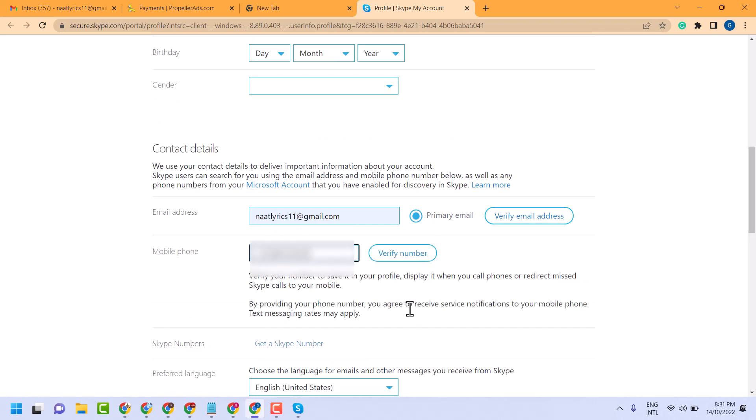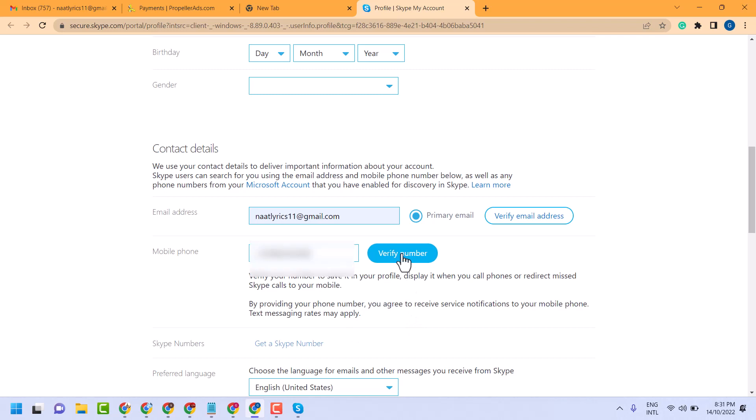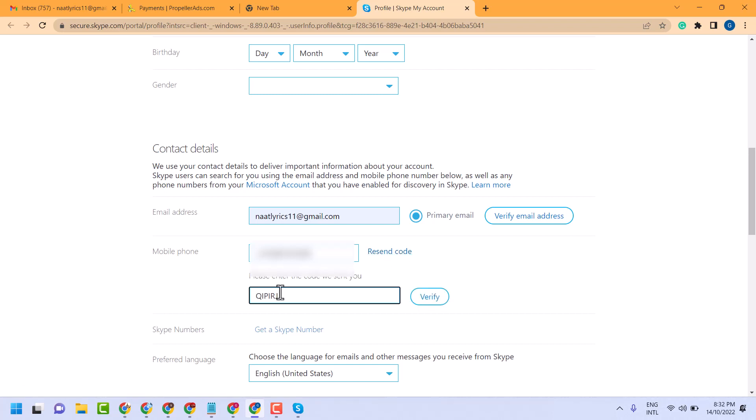Now click on verify number. Enter the code that you got in your mobile number message, then click on verify.